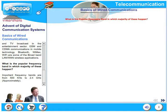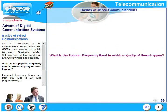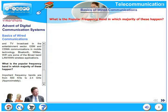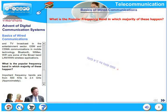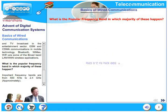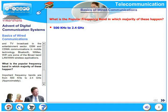What is a popular frequency band in which majority of these things happen? The answer is only indicative and by no means accurate. Important frequency bands are from 500 kilohertz to 2.4 gigahertz. As we said, this is a very approximate answer.